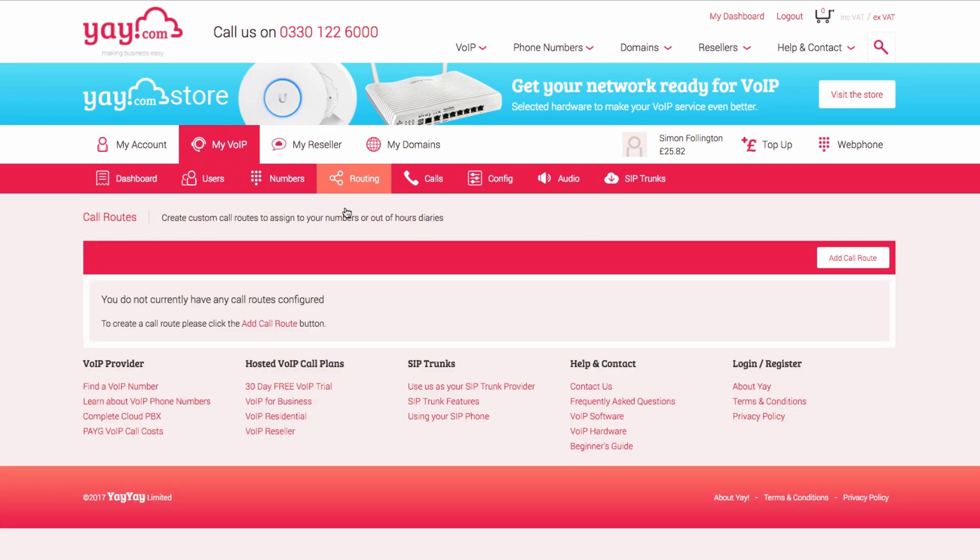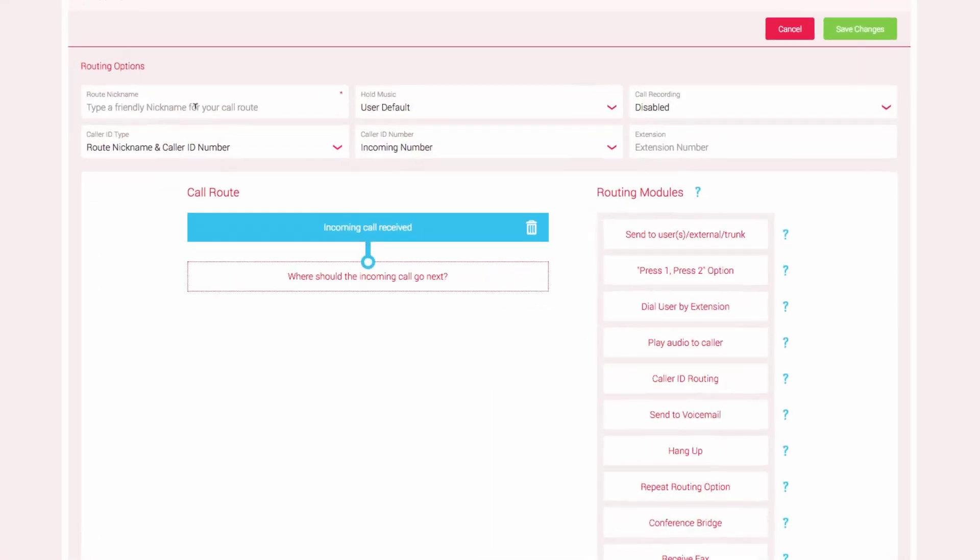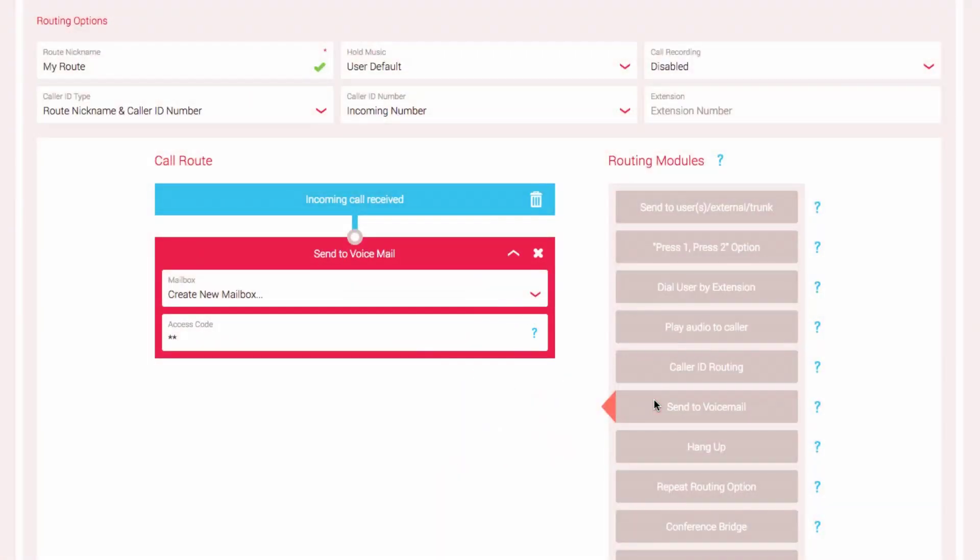To create a new call route, select Add Call Route. Give your call route a nickname and then select the Send to Voice routing module. You will see it appear here in the active call route.